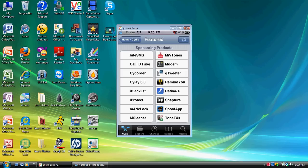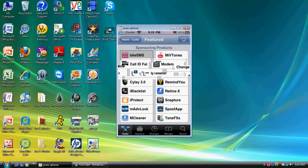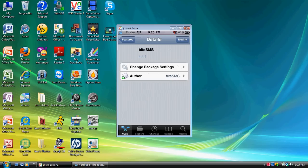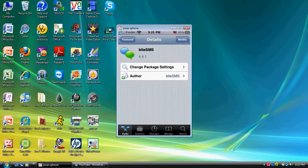Now, keep in mind, this application is free. You want to go ahead and go into ByteSMS and install it. I already installed it, so I'm not going to add it. So once that's done downloading, you want to go to your home screen.